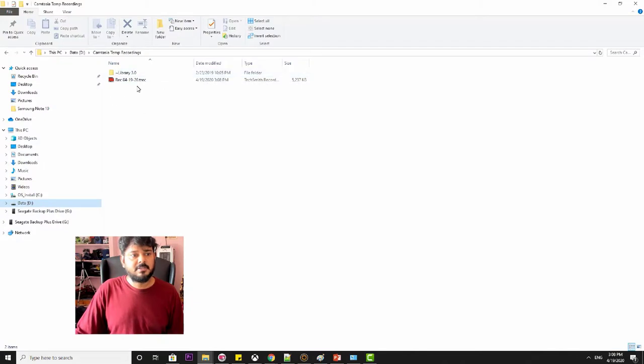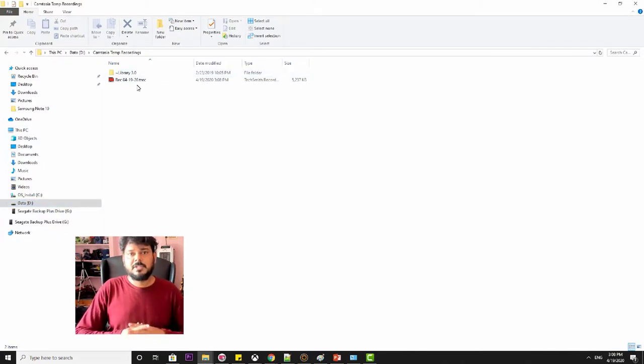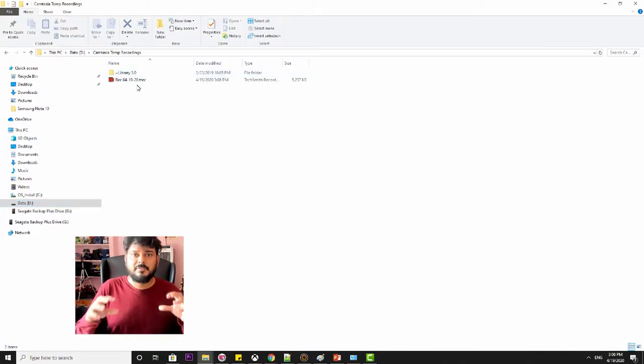See, it is saved here. So this is the way you can change the folder of your saved recordings.